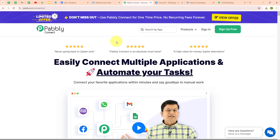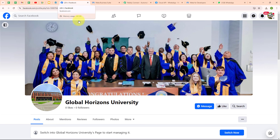On my screen you can see my Facebook page of my university named Global Horizons University. To attract new admissions, I am running some Facebook lead ads. Whenever someone fills my Facebook lead ad, automatically a WhatsApp message should be sent to that lead so that I can quickly provide them with detailed information. By integrating Facebook lead ads with WhatsApp, I can automatically send college brochures to these leads. This way the student gets the information right away, making it easier for them to consider our college, helping engage potential students quickly and effectively, increasing their likelihood of applying.